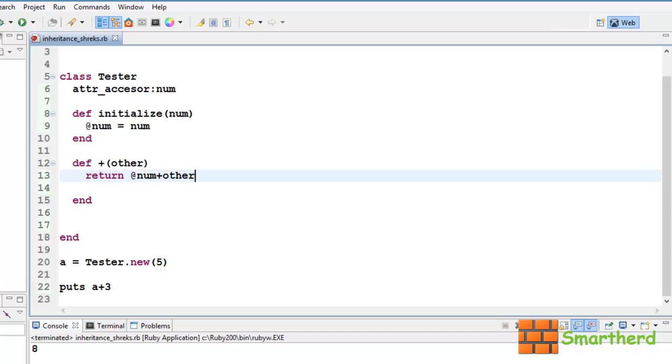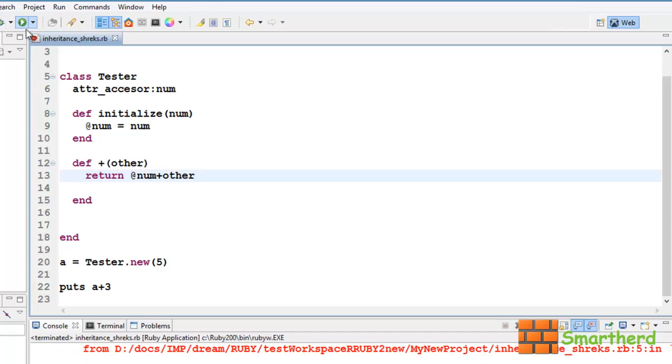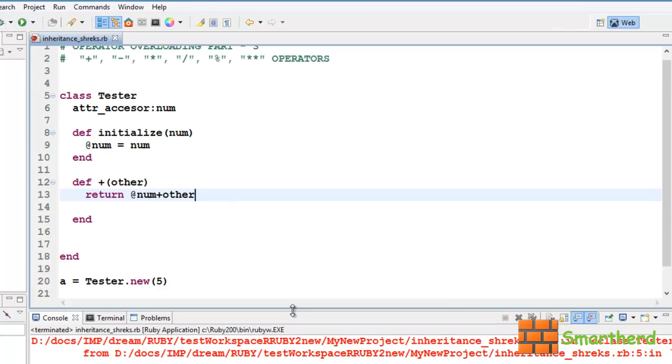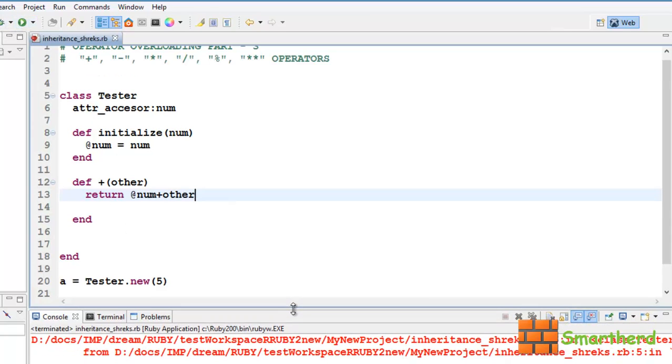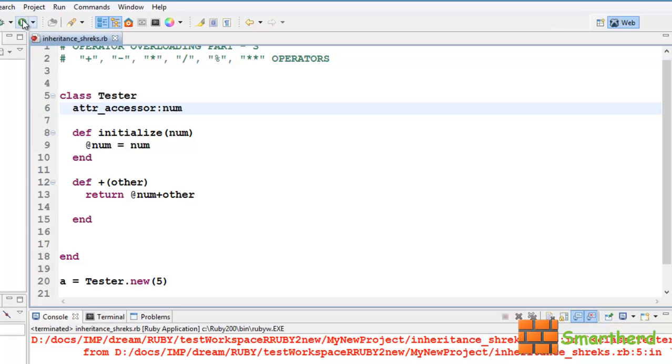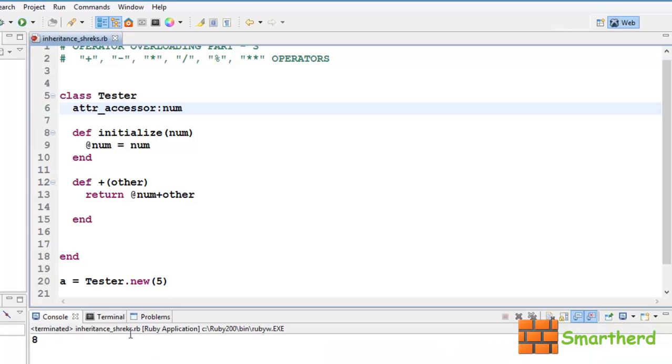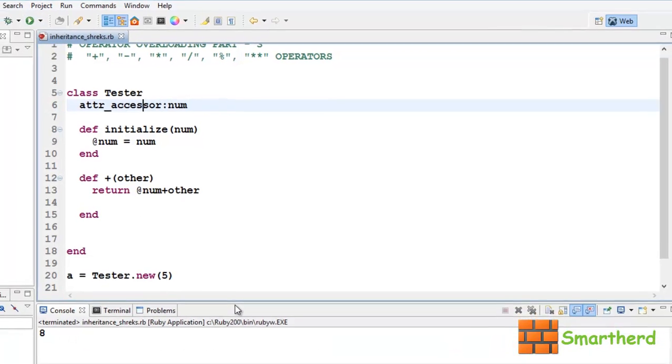So, let's save it and execute it. Oops, again we have some error. Oh, spelling of accessor is wrong. Now again let's save it and execute it. Yeah, it is giving 8.